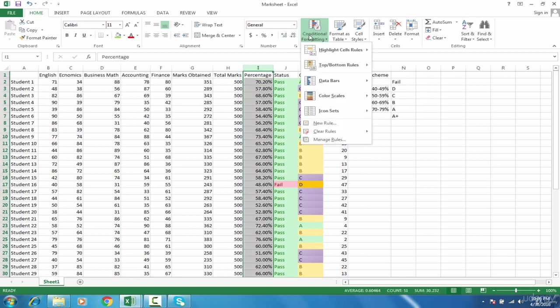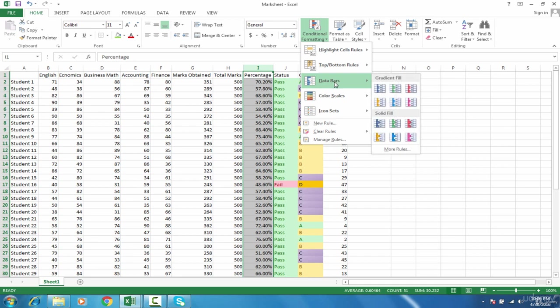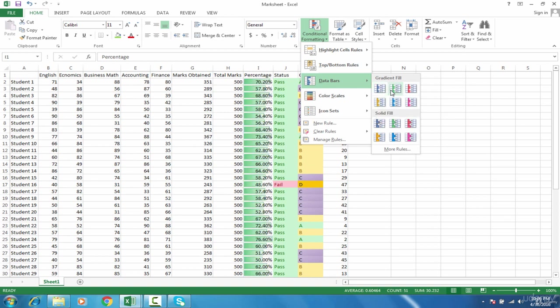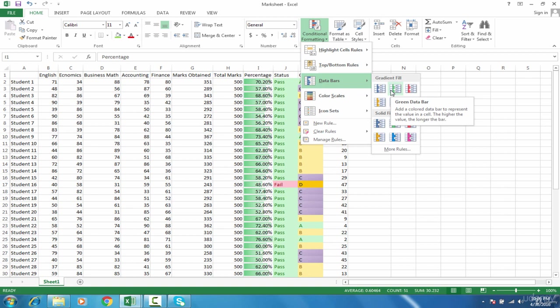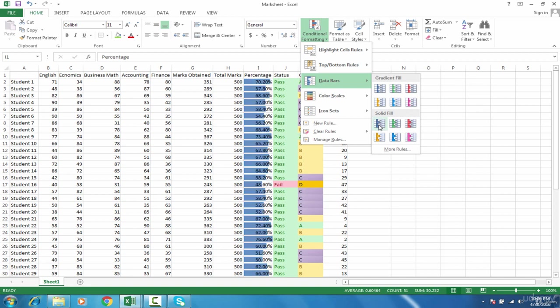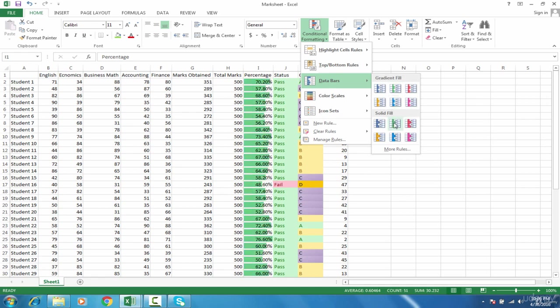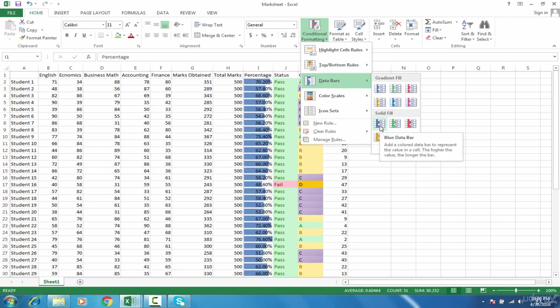Highlight the whole column and go to conditional formatting, use data bars. As soon as I select any data bar, notice it is automatically setting the graphs itself. It's not according to 100%, but the maximum percentage a student has. Solid fill will be filled in solid colors with no gradient, no shading. I think this one is fine.